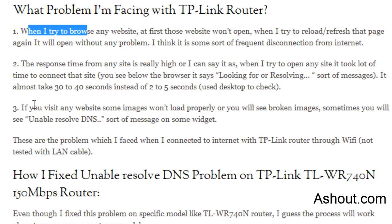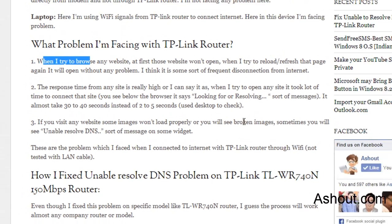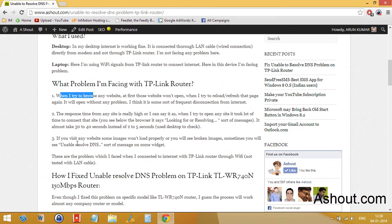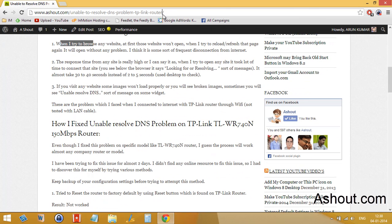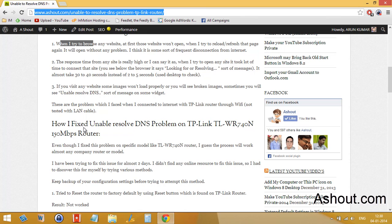One more problem: if you visit any website, you will see some images won't load properly or you will see broken images. Sometimes you will see unable to resolve DNS sort of messages in some widgets. For example, if I used to visit this page, you will see all the other page contents will open, but some widgets like Facebook widget won't open and it will show some sort of message like unable to resolve DNS problem.